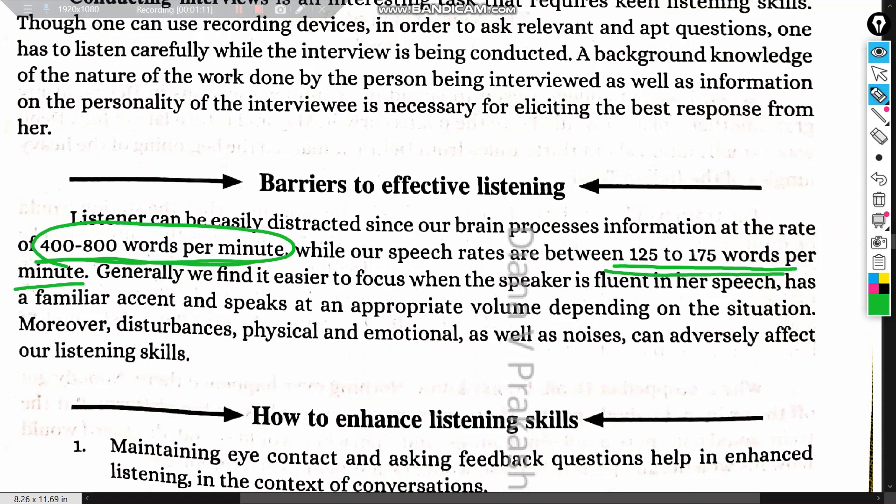Generally, we find it easier to focus when the speaker is fluent, has a familiar accent, and speaks at an appropriate volume. If a speaker lacks any of these qualities, it strains our listening and acts as a barrier to effective listening.